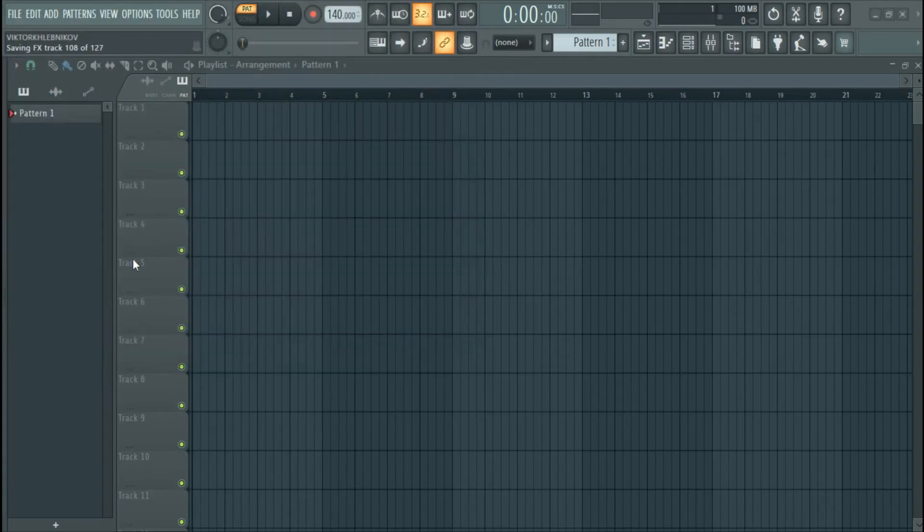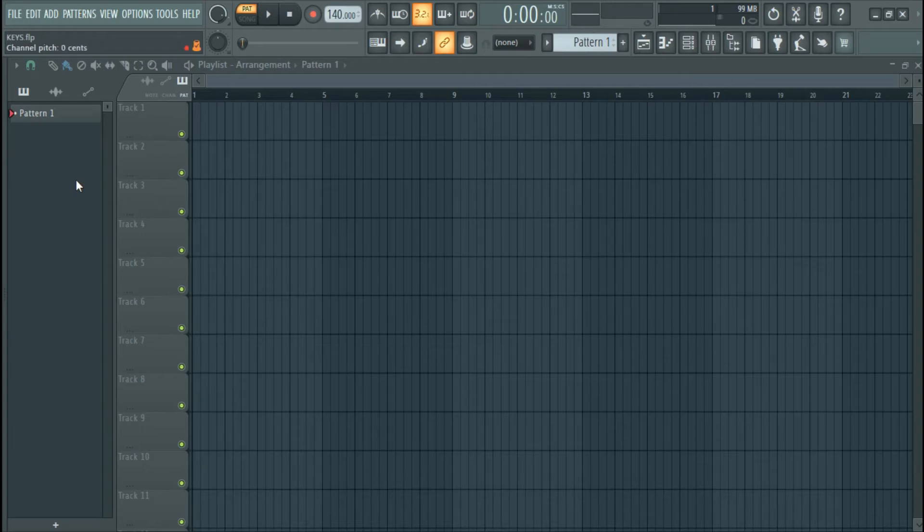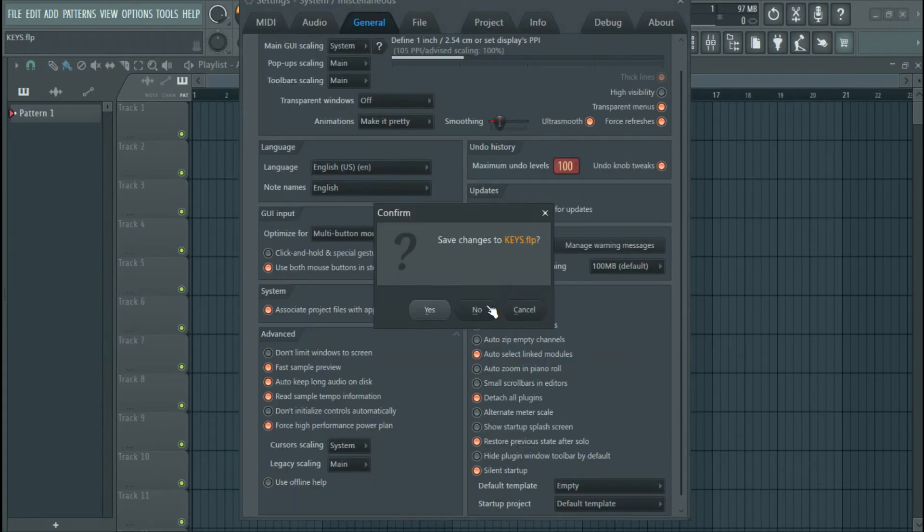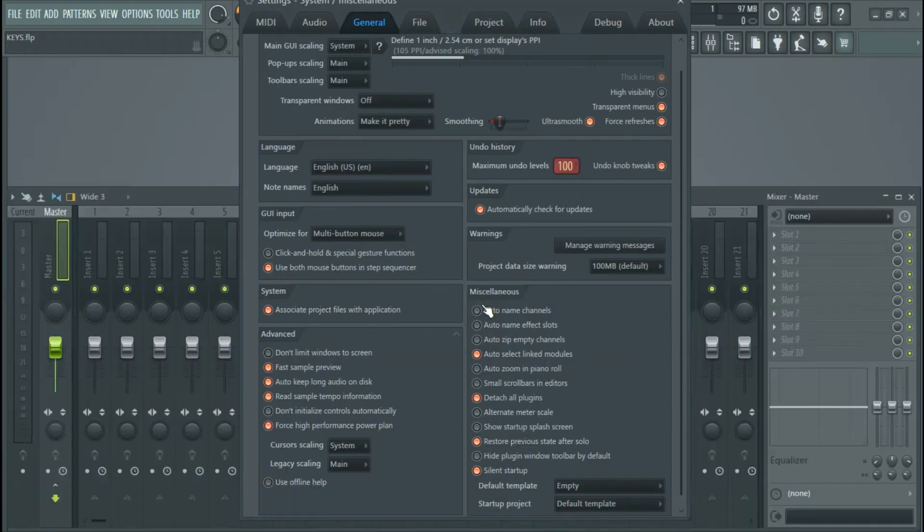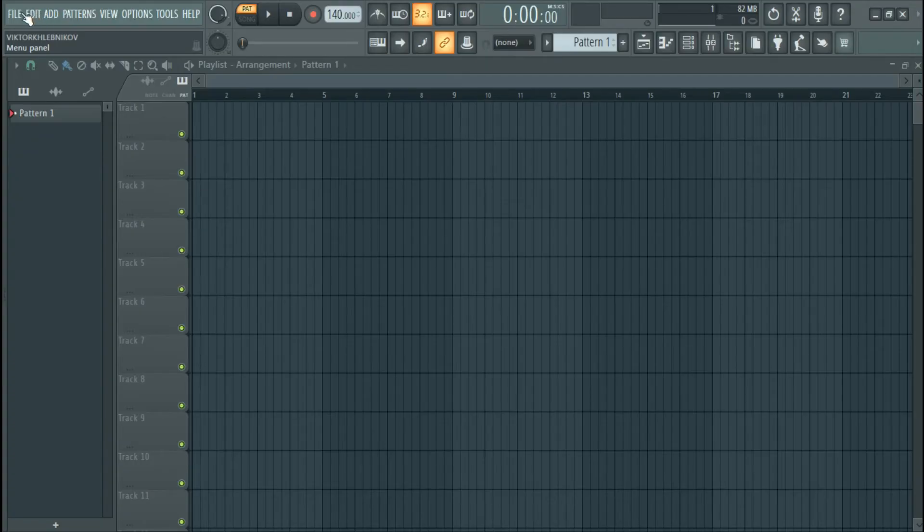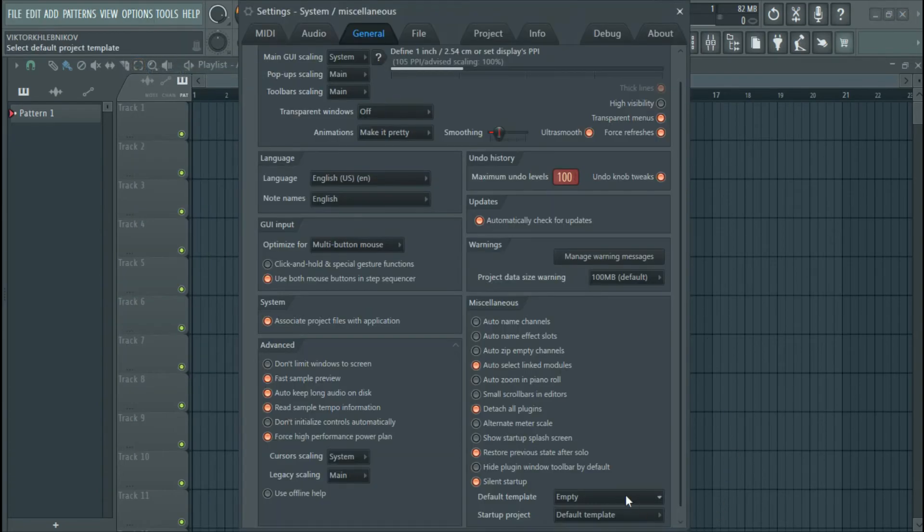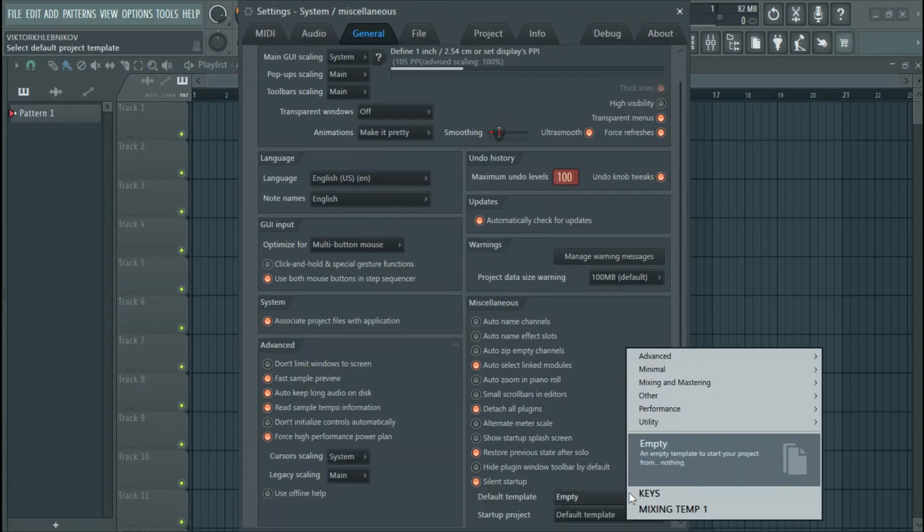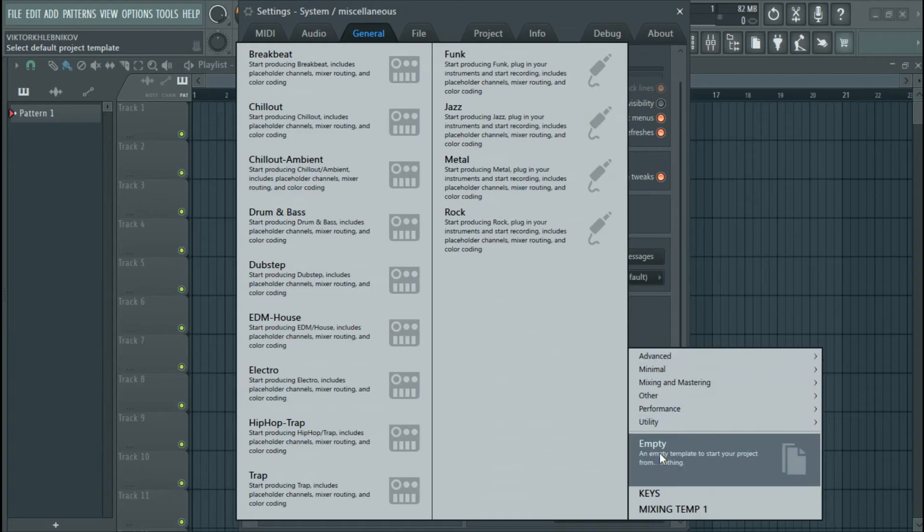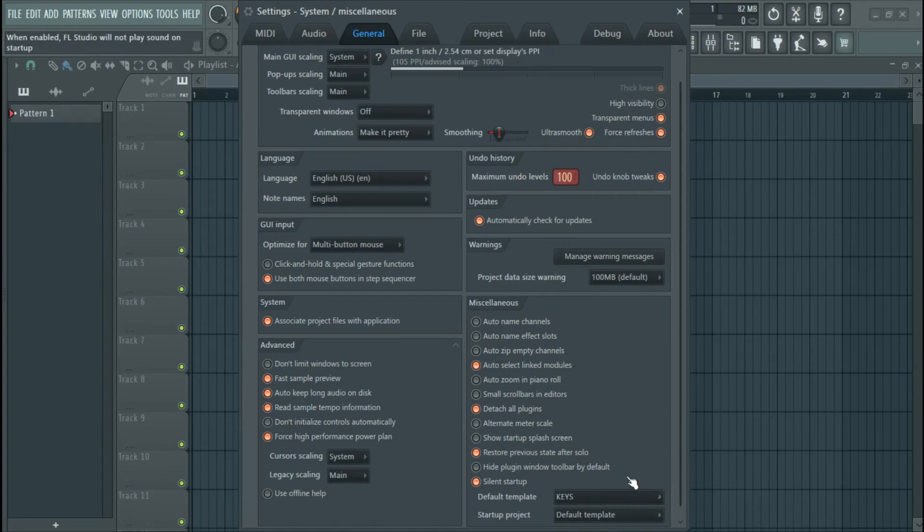All right, so now just to confirm, our mod wheel and pitch wheel are working perfectly. Now I've saved this. What I want to do is simple: let's just close this and let's open FL Studio again. Let's go back to General. This is Keys. So you click Keys. This is going to be your default template. So startup project is going to be default.